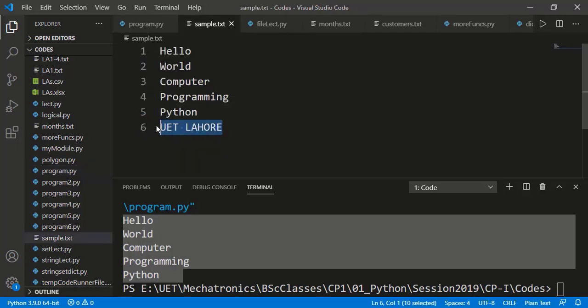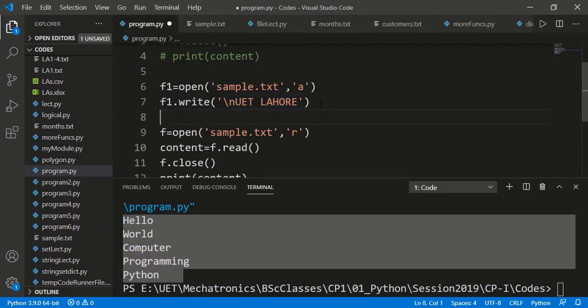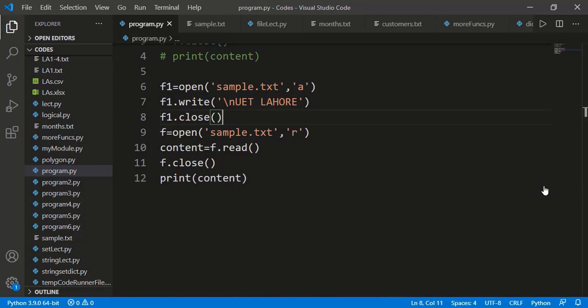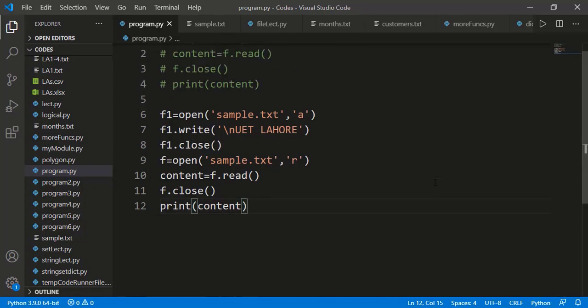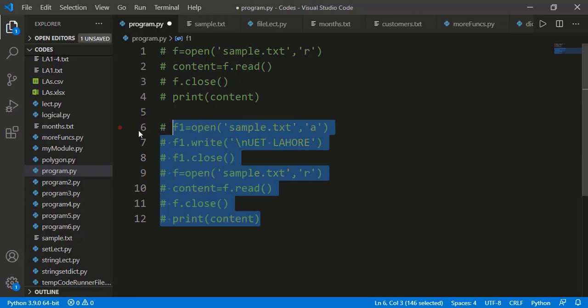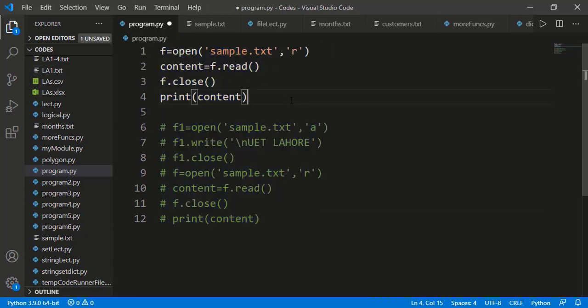Let's see the text file — here we can see UET Lahore added into the file. I will remove it from the text file and now in the program, I will close the file after the write operation. And now you can see it has read the updated file. So you see, closing the file after read or write operation is very important. Other than the issue shown here, it is needed for better resource management. When we open a text file, a few resources are used by the program and by closing the file, those resources are properly released.